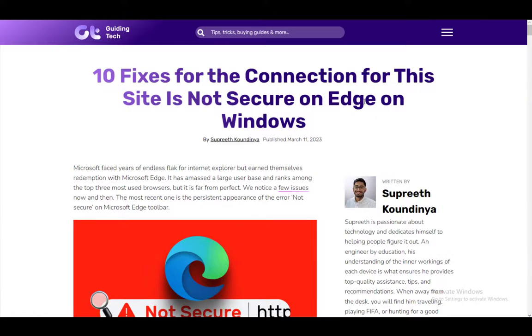Hey everybody, I hope you guys are all doing well and welcome to another tutorial video. In this video, I'll be covering a couple of fixes for the 'connection for this site is not secure' error on Edge.